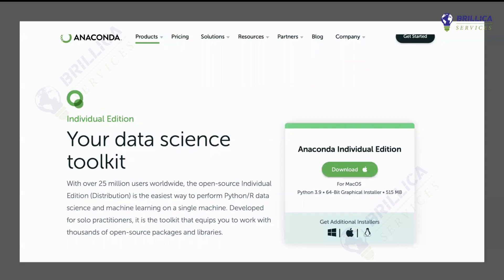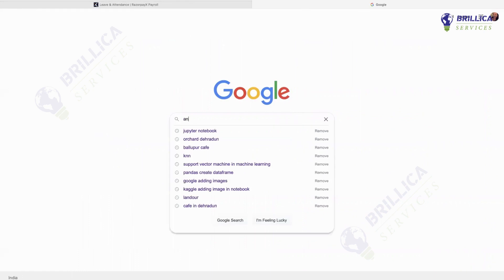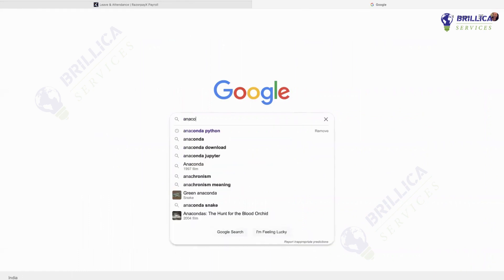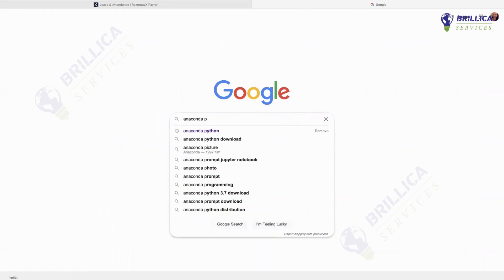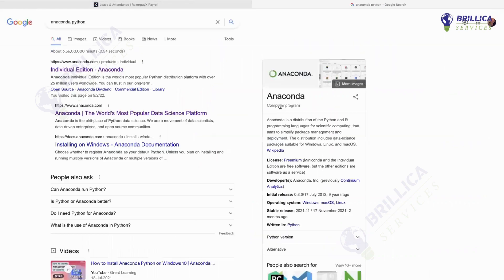So before starting out, let us see how you're going to learn about Anaconda distribution, how you're going to download it and how you're going to install it. First thing first, what you have to do is go to Google and search for Anaconda Python, or simply you can search for Anaconda distribution.